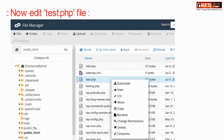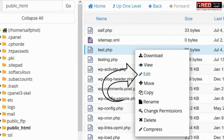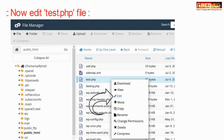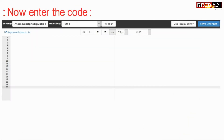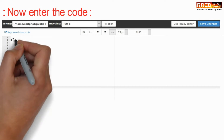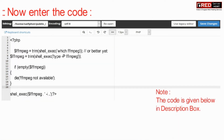Now edit this file and write a code in this file. This code is also given in the description box.